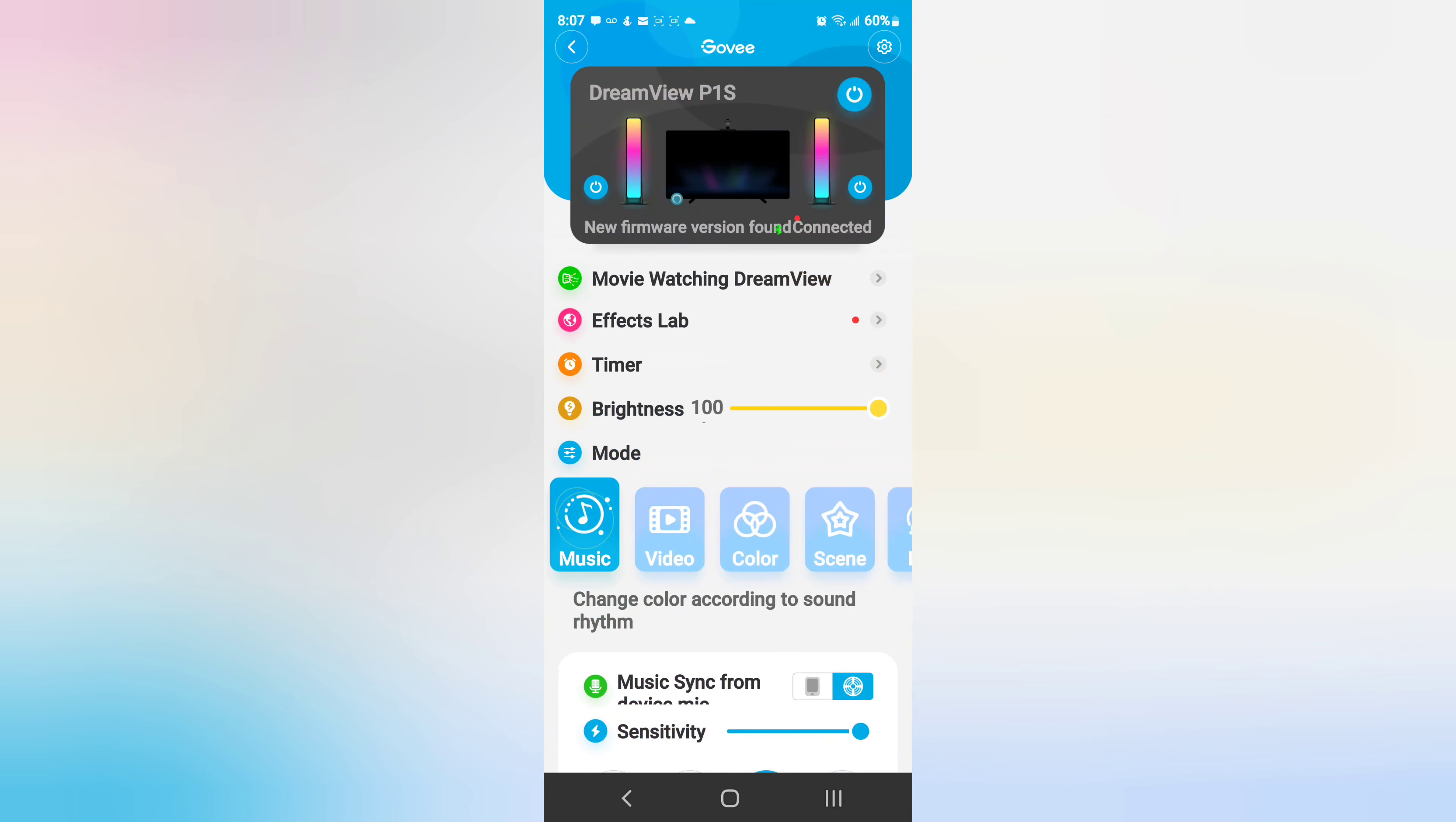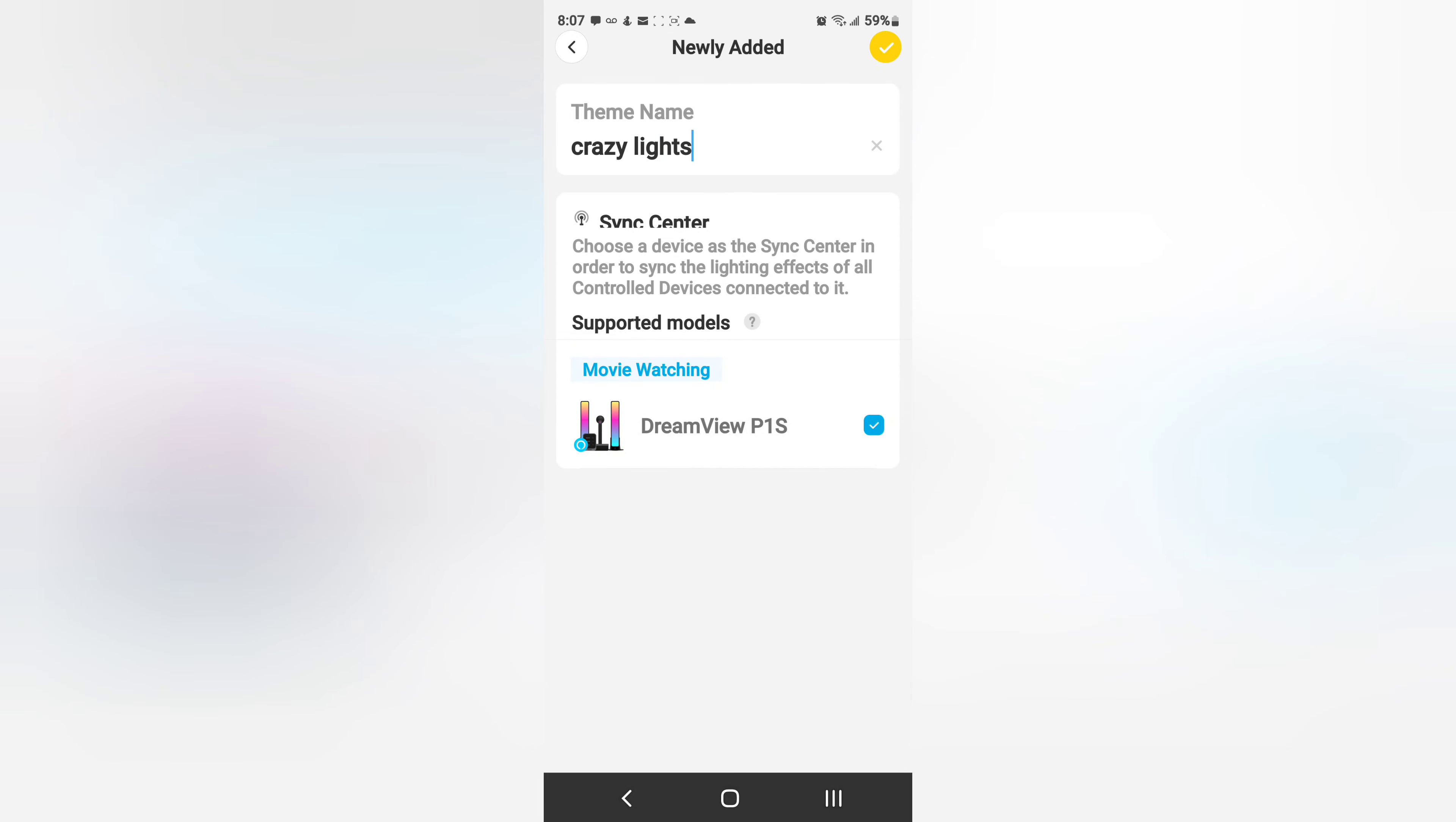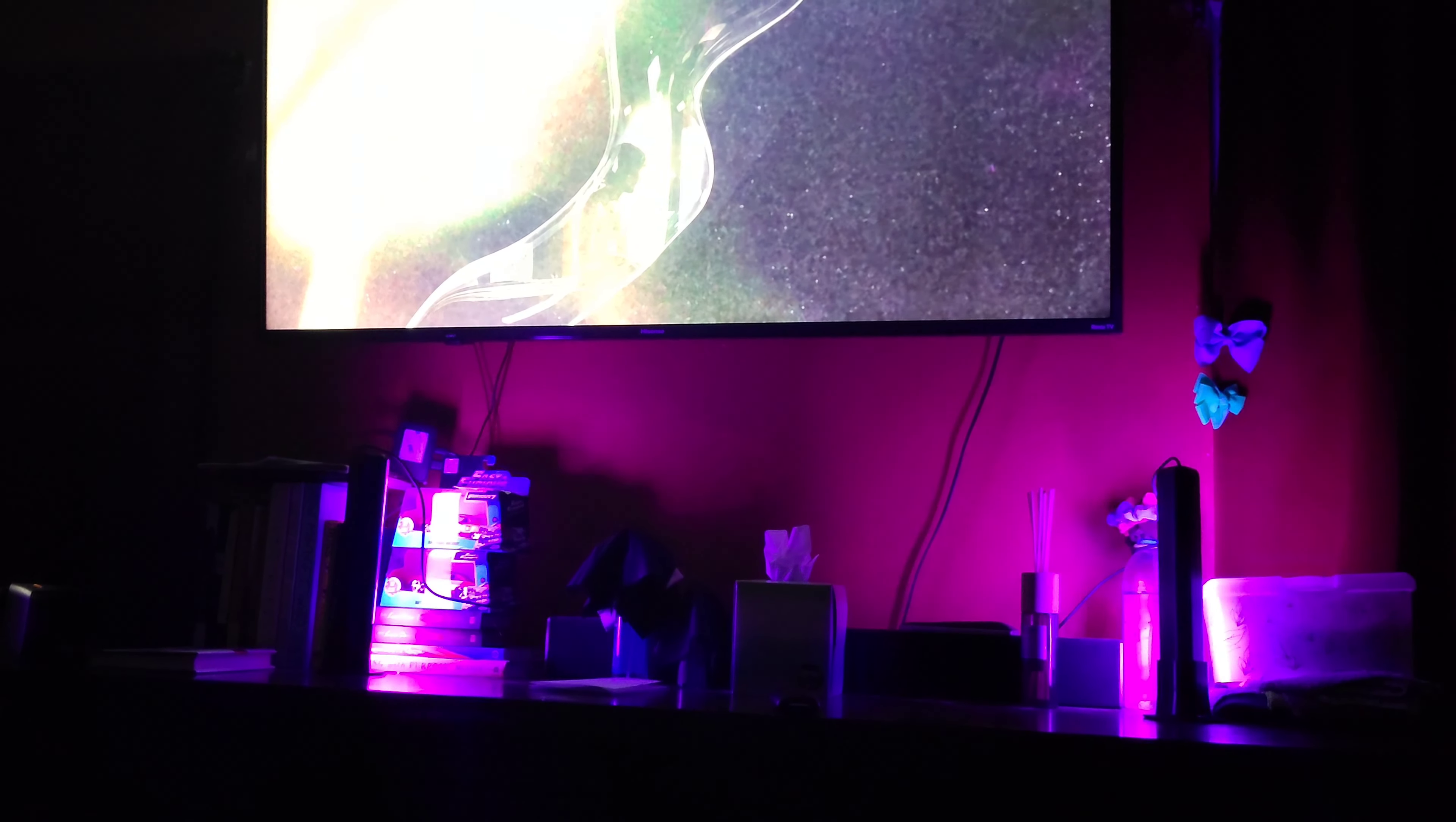Movie watching Dream View. Crazy lights!